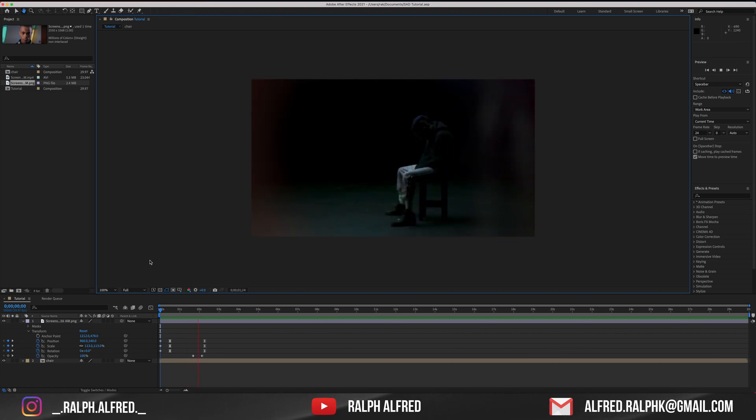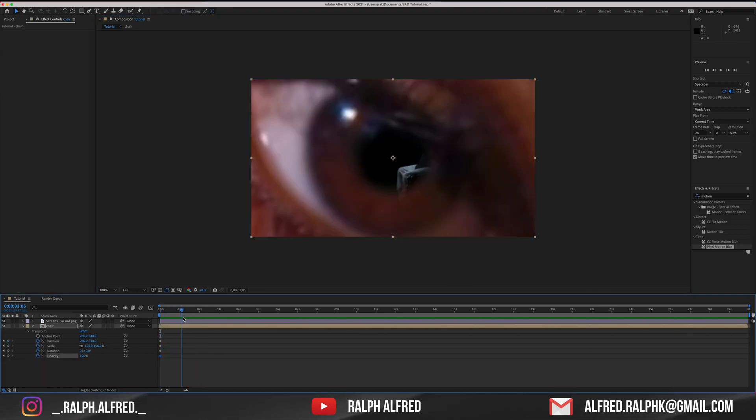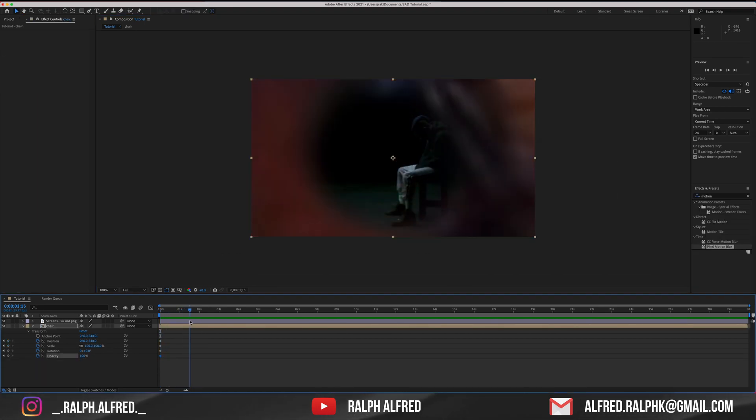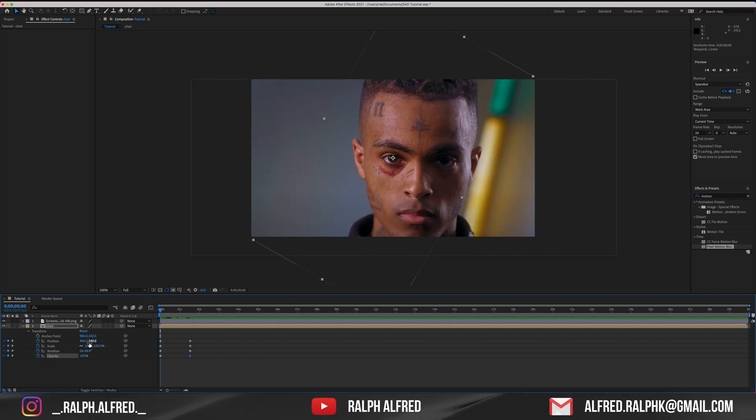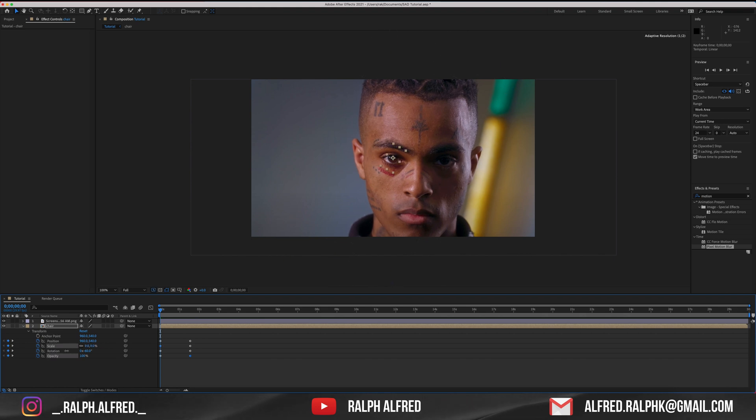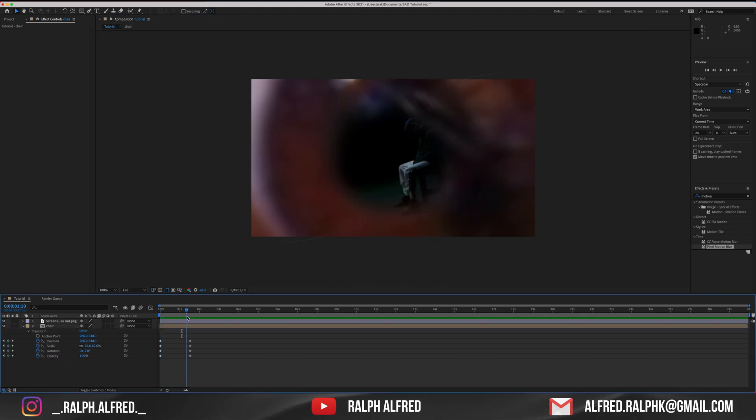We need the chair footage to rotate and zoom along with the footage of the eye. Let's keyframe the rotation and zoom to rotate and sync with the footage of the eye. In the first frame, zoom out completely and set it back to normal once the eyes have disappeared.